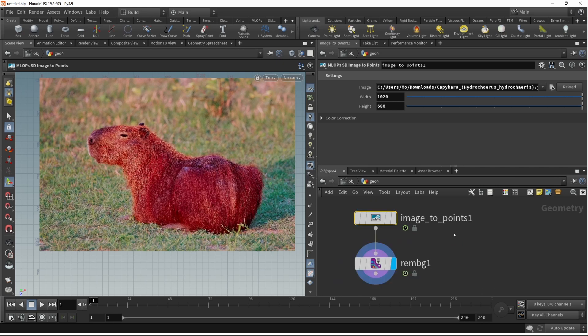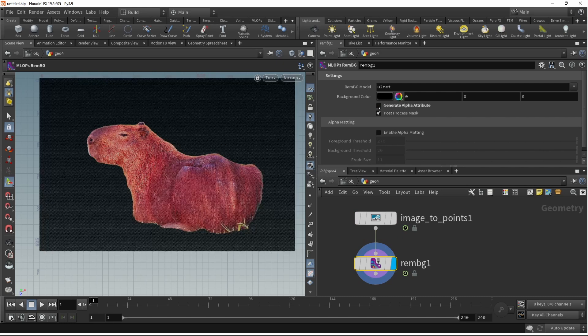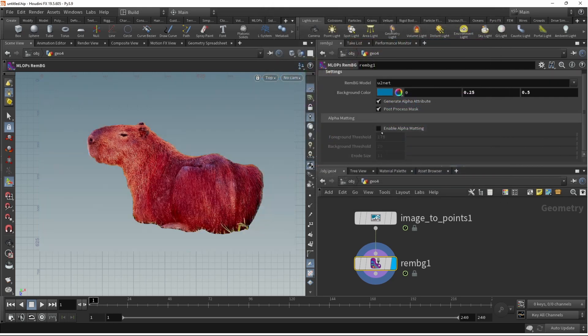And after a bit of calculation, we are greeted with this, the background of this capybara removed. I can switch if I want the alpha mask displayed here as an alpha attribute, or if I just want to have the background in a plain color, like this maybe.